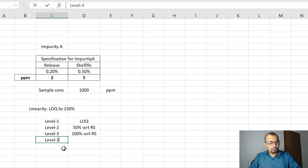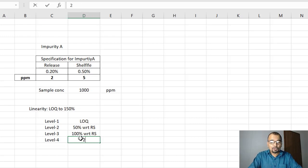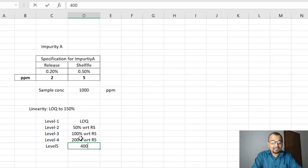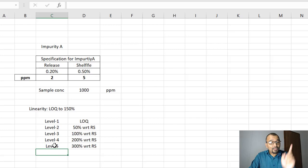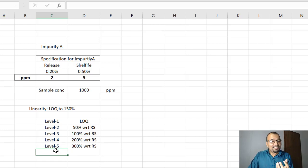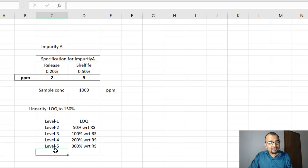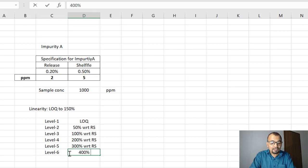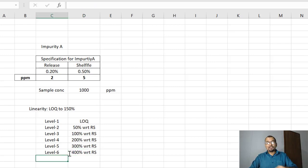So let me set the levels. Level 4 will be 200% with respect to release spec. Level 5 will be 300% with respect to release spec. Level 6 will be 400% with respect to release spec. I am calculating concentration levels with respect to release spec — you can choose either release or shelf life as your base level, but I have begun by considering the release spec as my base.